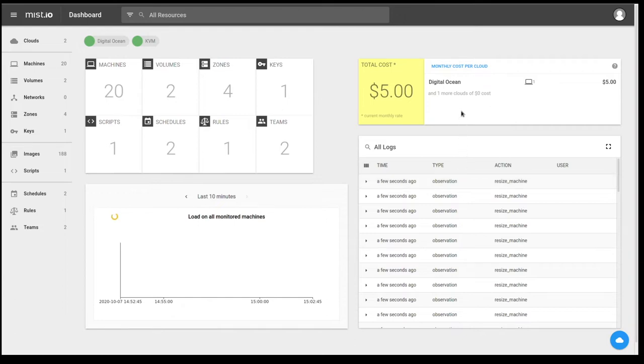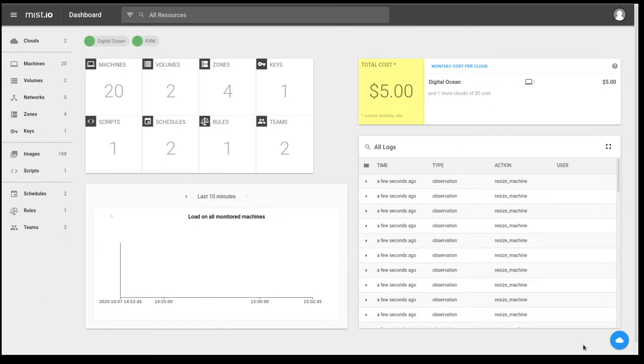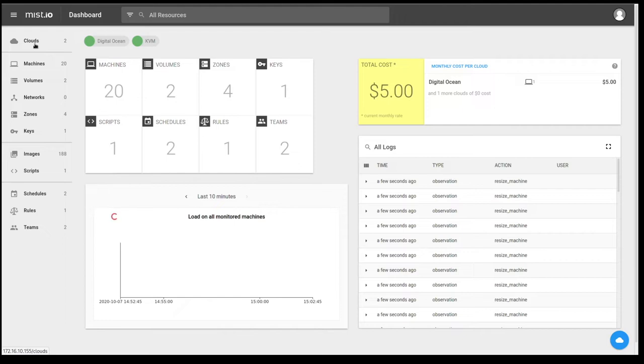And the final part of the main dashboard is the cost widget. And this shows you your monthly cost per cloud and your total cost. You can add additional clouds by selecting the cloud button here, or going over and clicking on the cloud button on the left-hand side of the page.